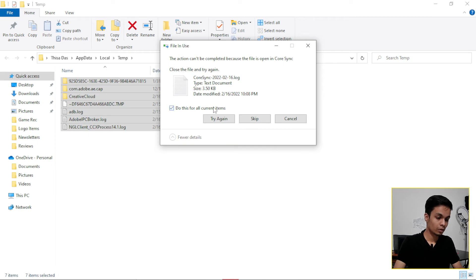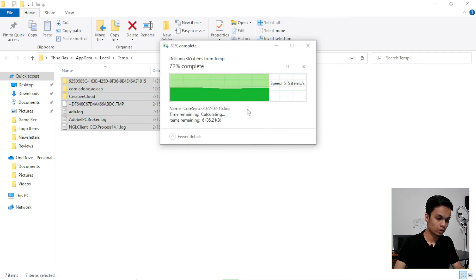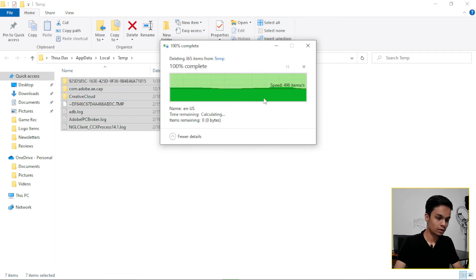It will not delete some cache because on our process, our system will need those, so I will skip it.